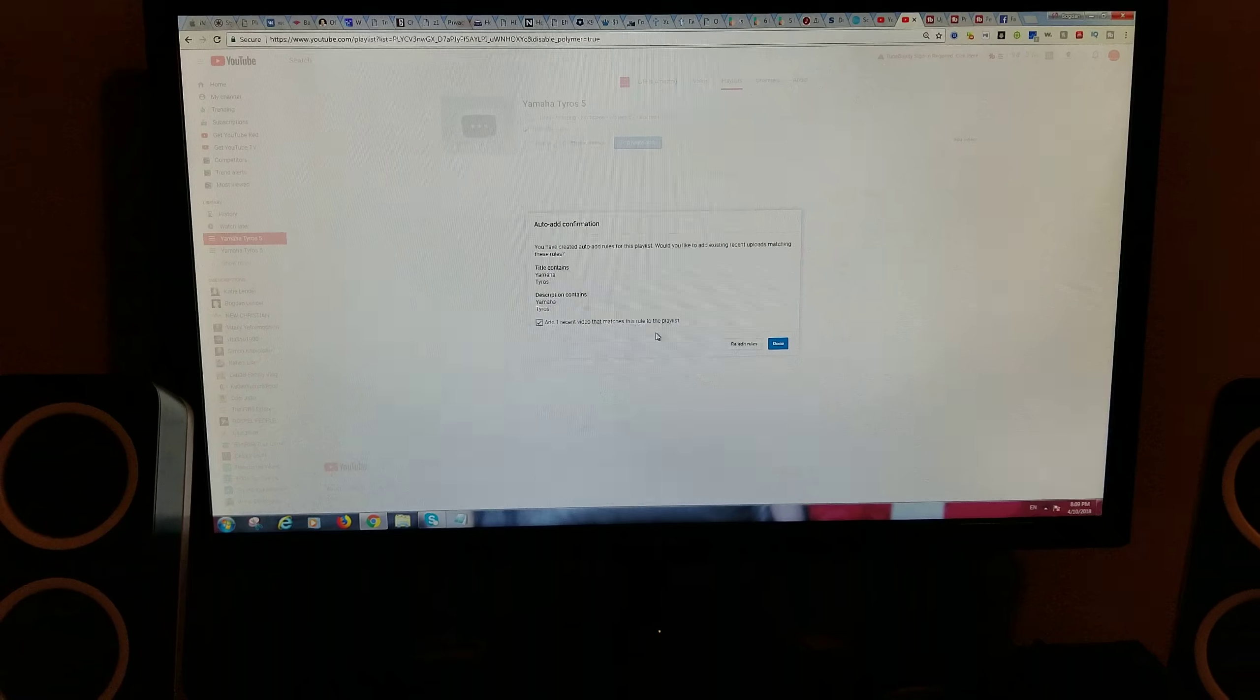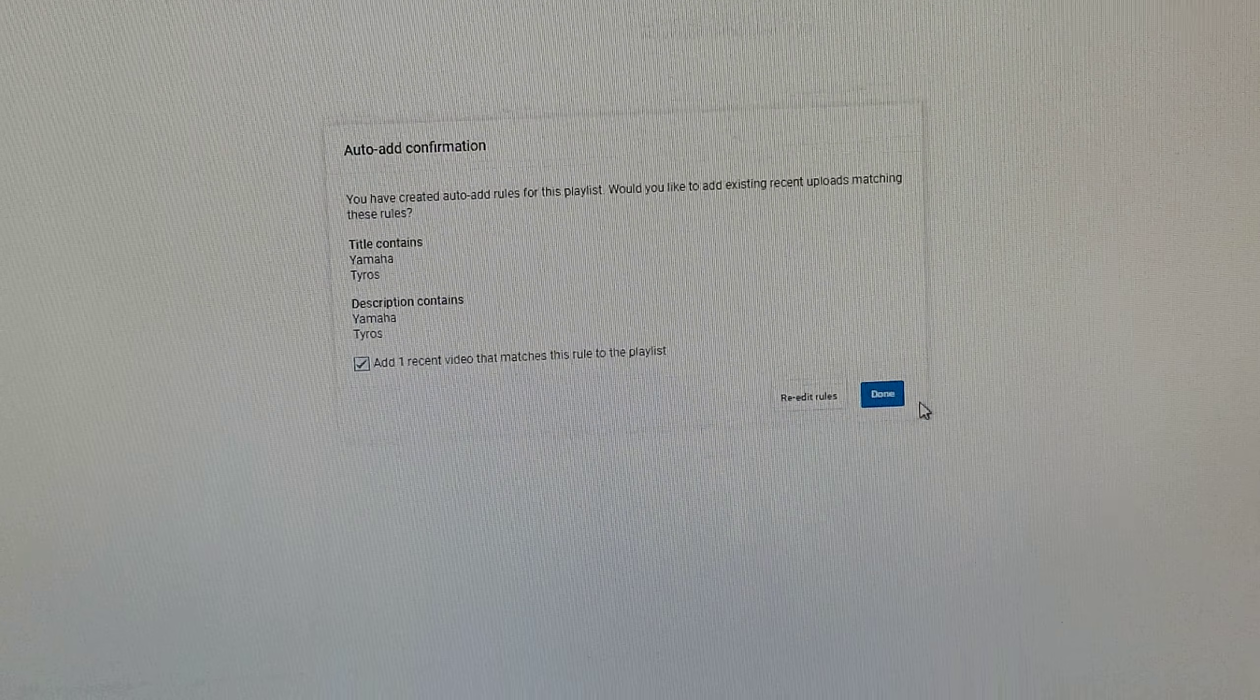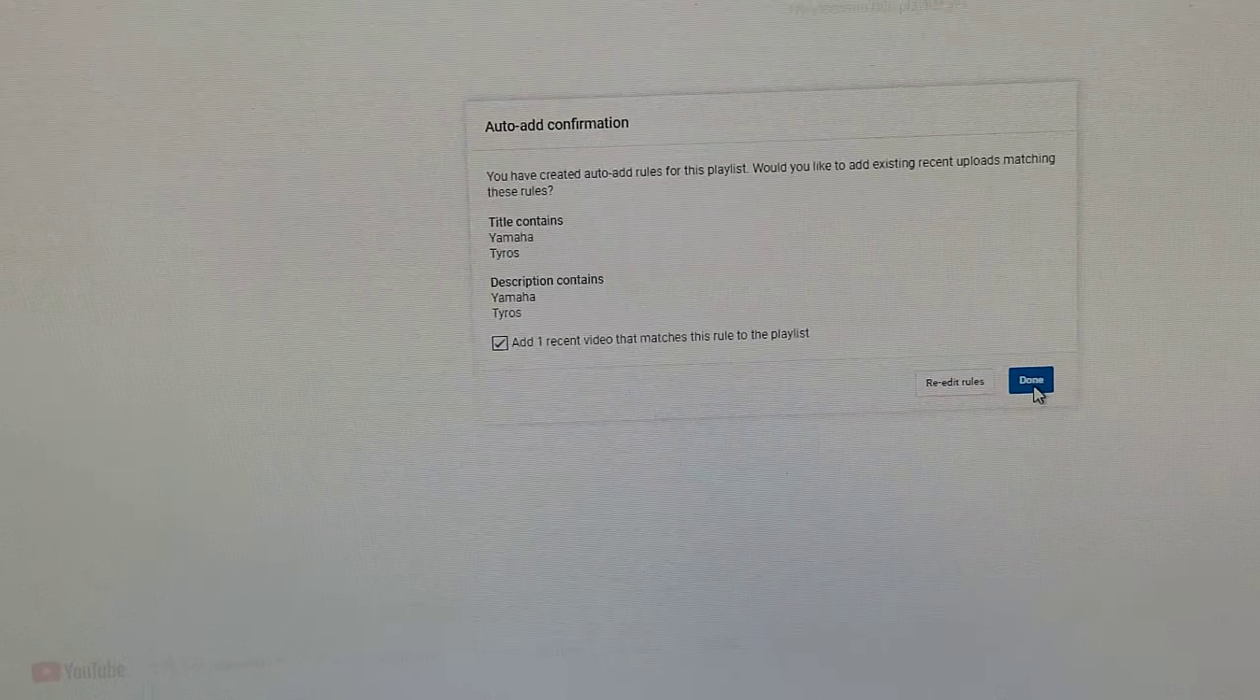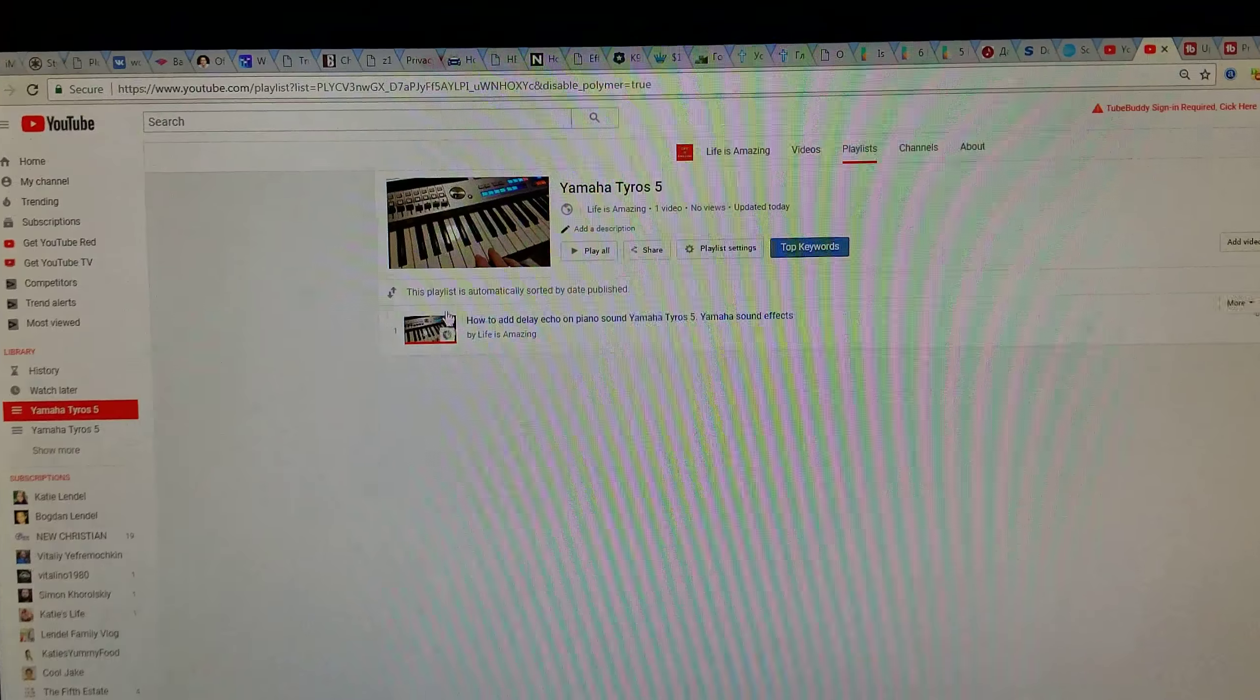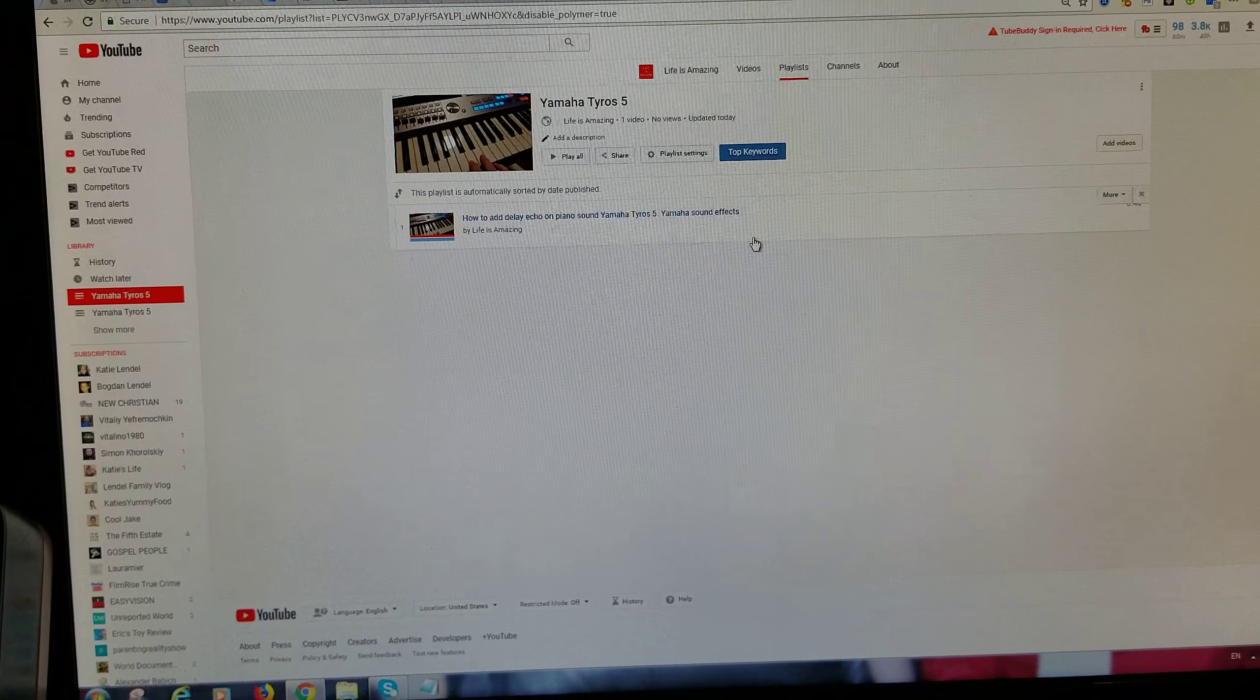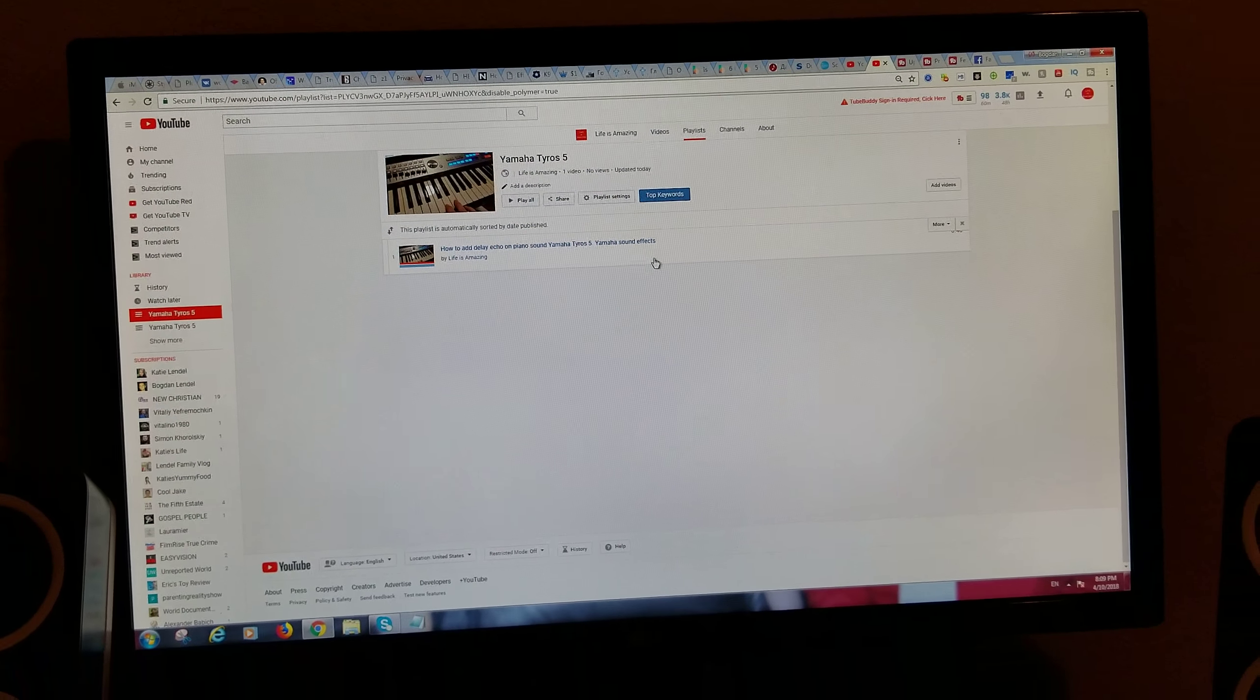Also, this is important: click on auto, new rule, Title. So anytime you post in the future Yamaha or Tyres or whatever keywords you want to add to your playlist, it's going to automatically add it to your playlist.